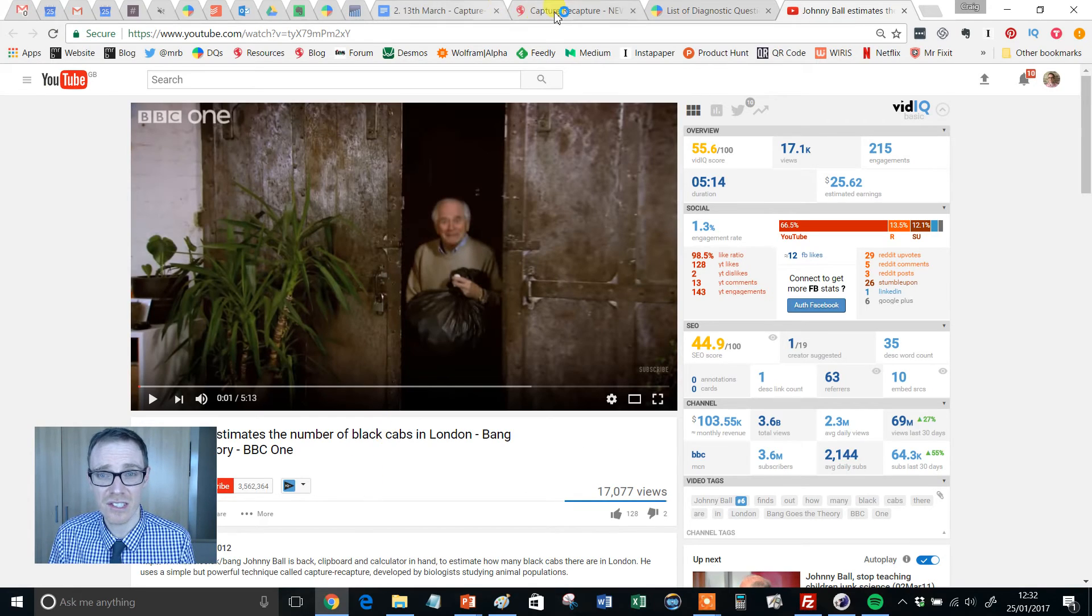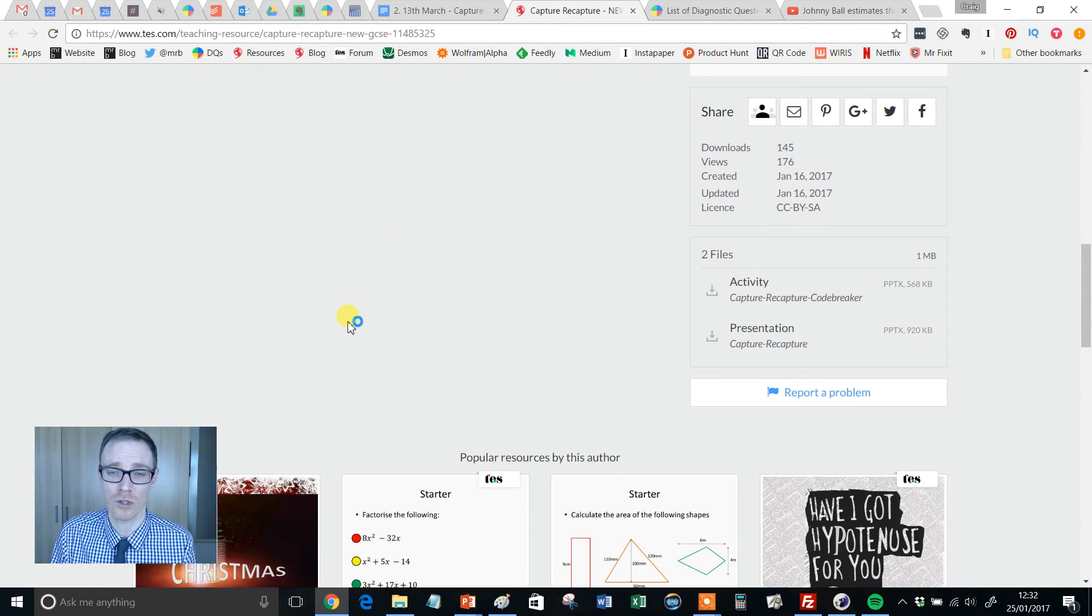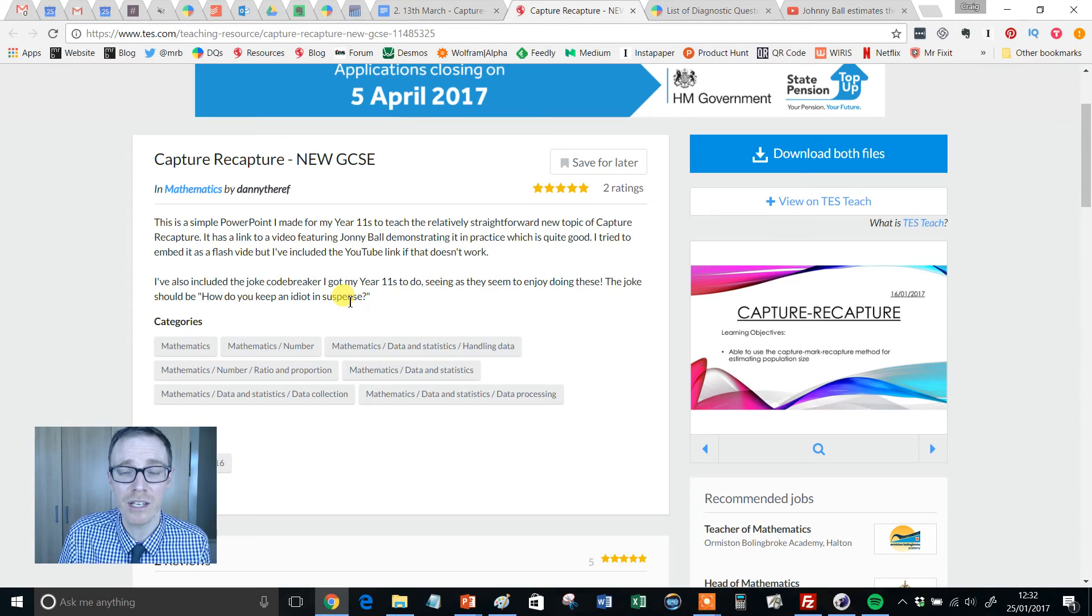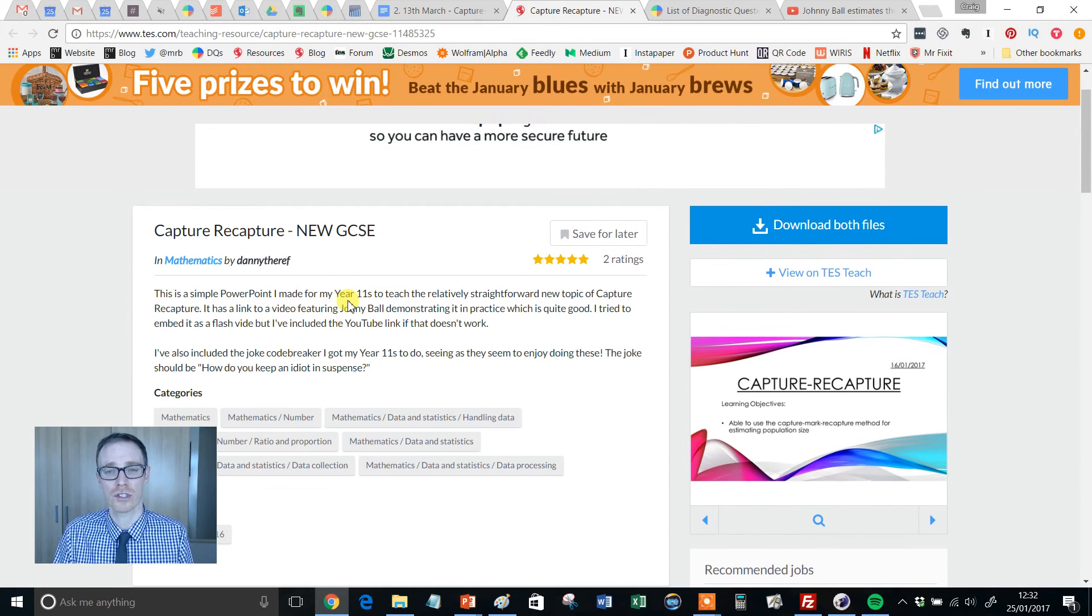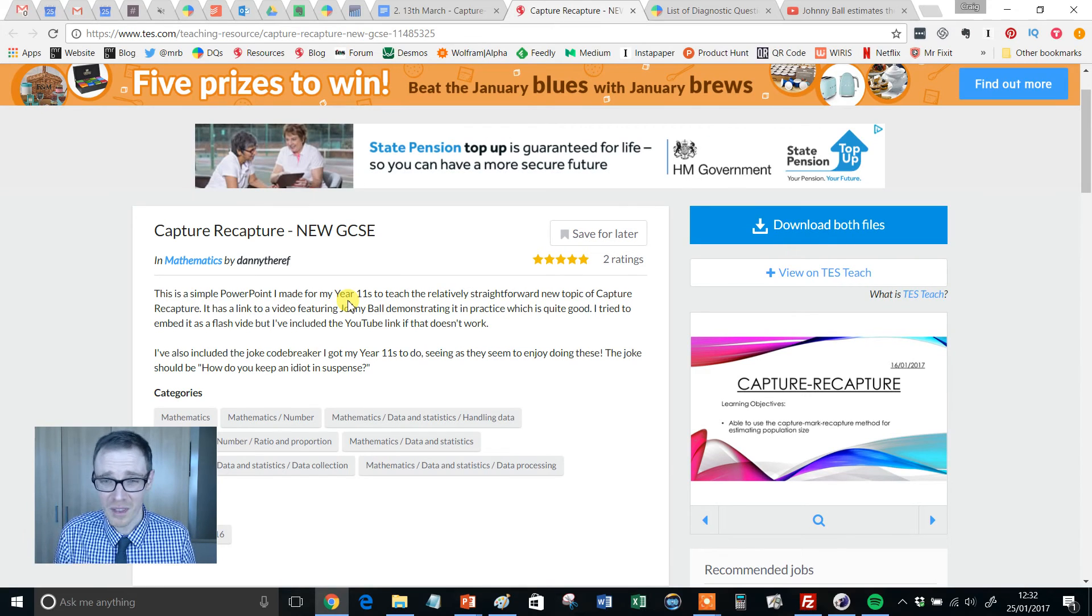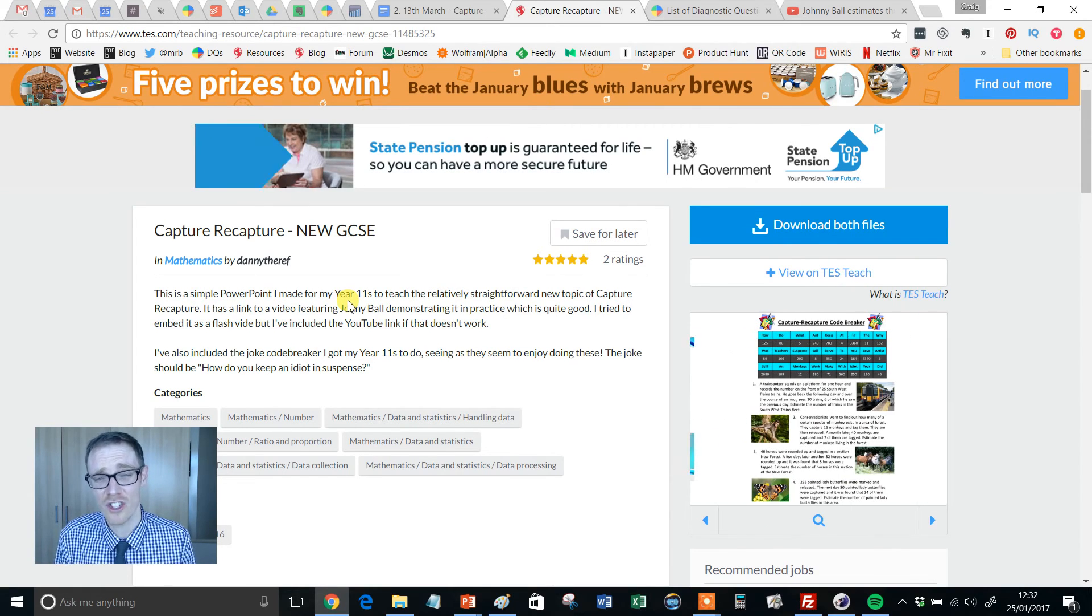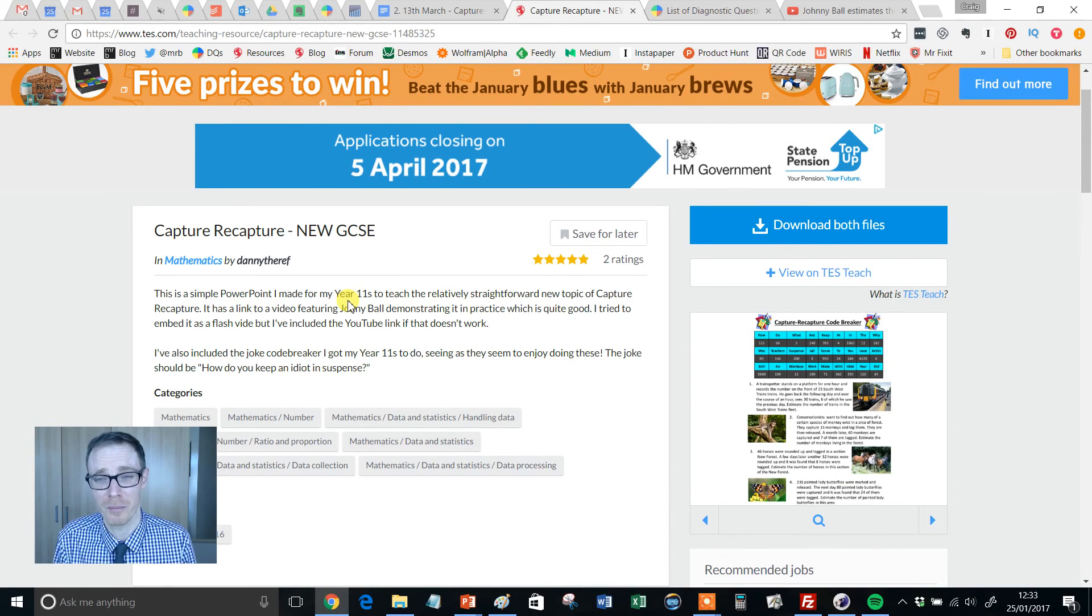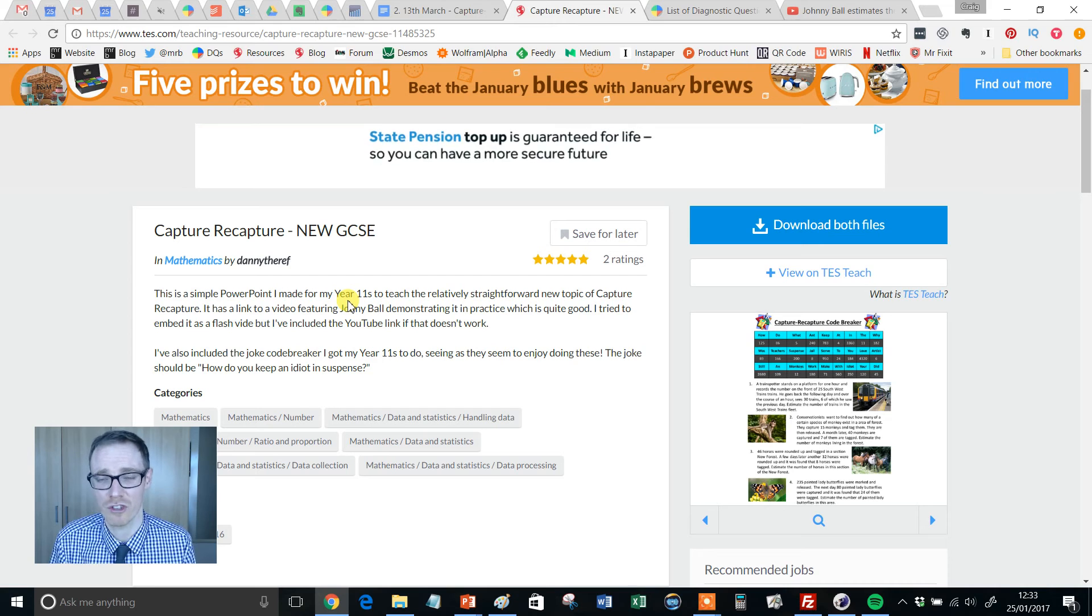So there it is. It's a dead simple resource, but a really, really good resource. And in terms of an extension or development from this, or even as a different way to introduce it.